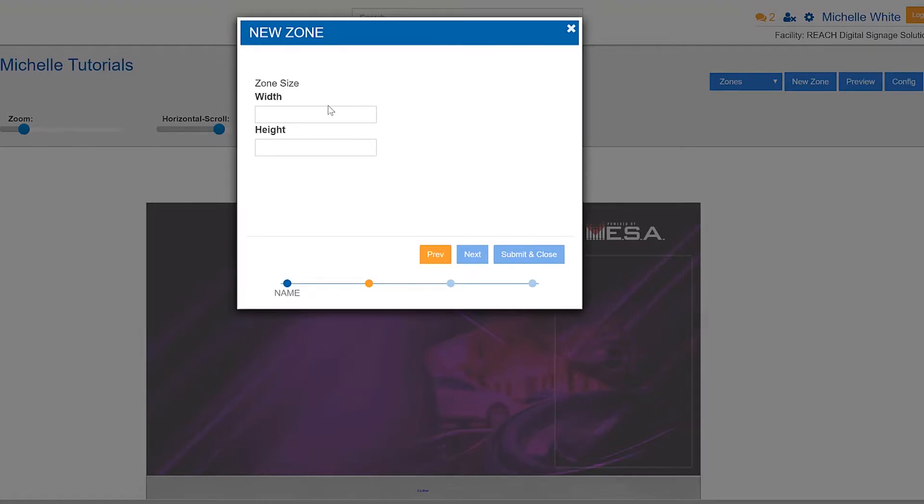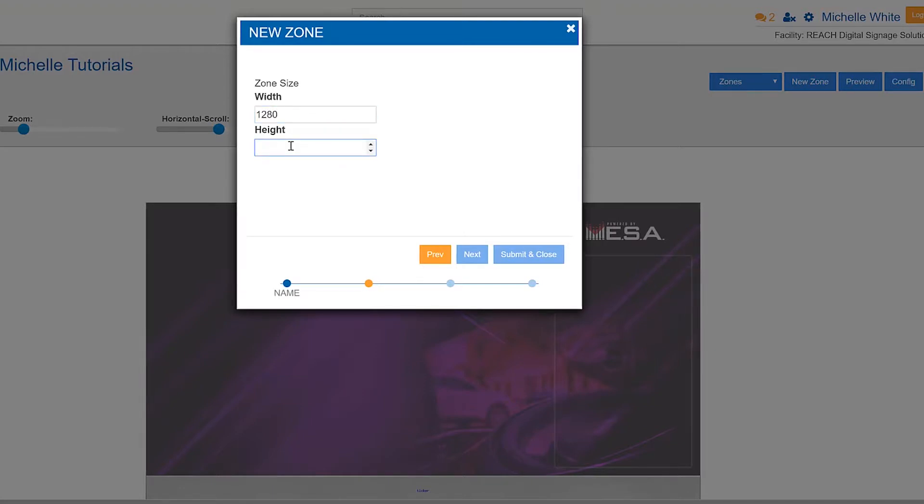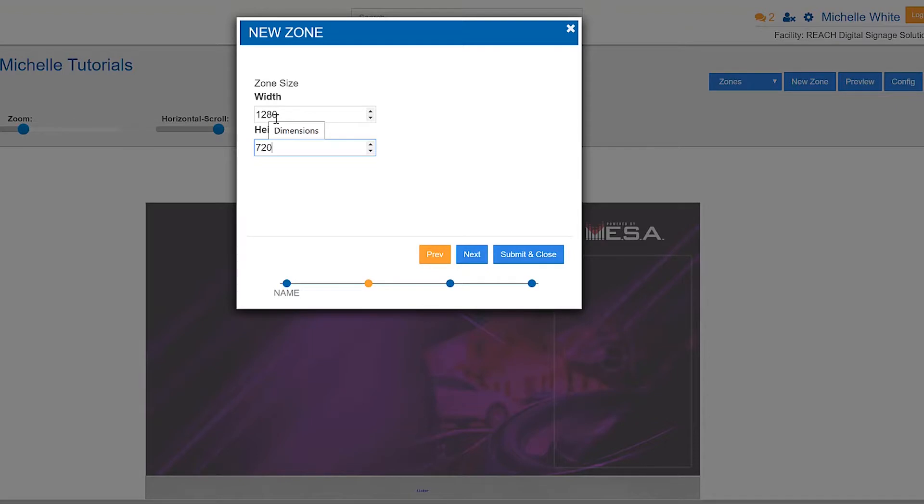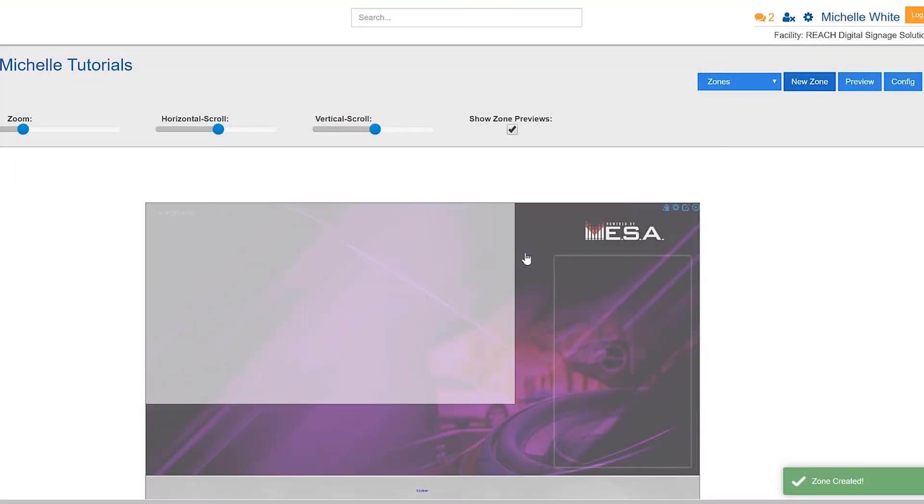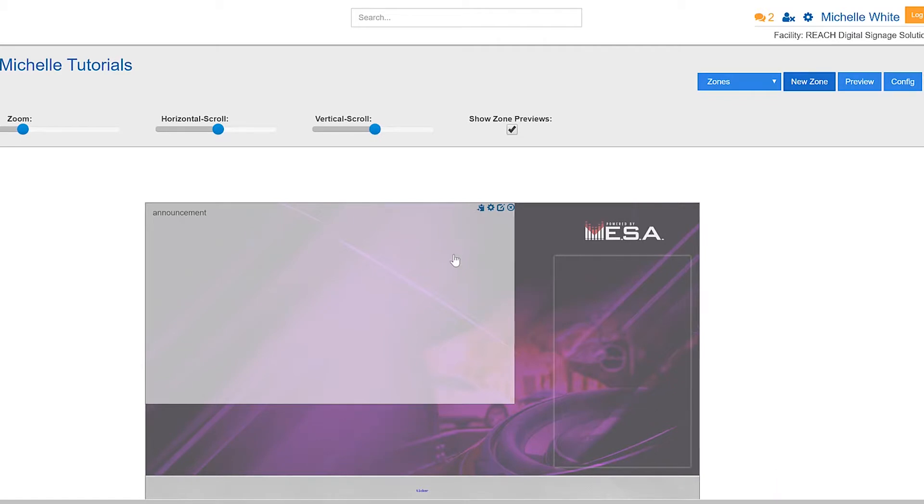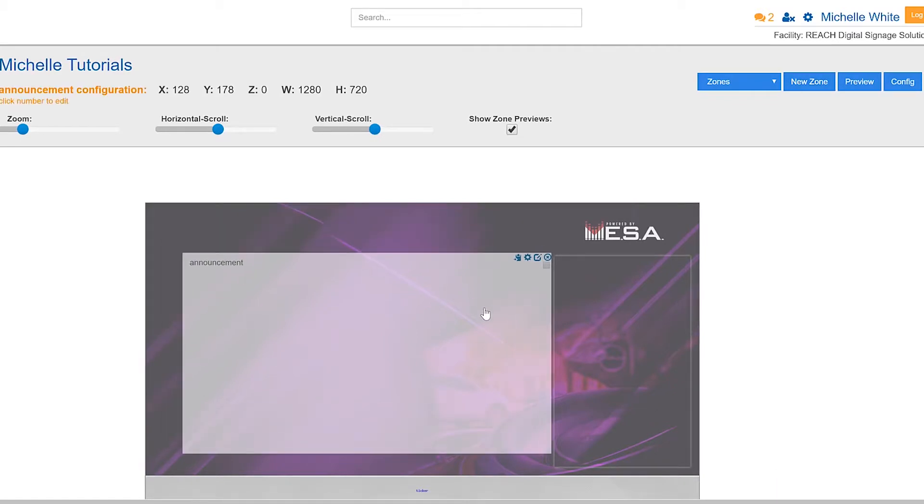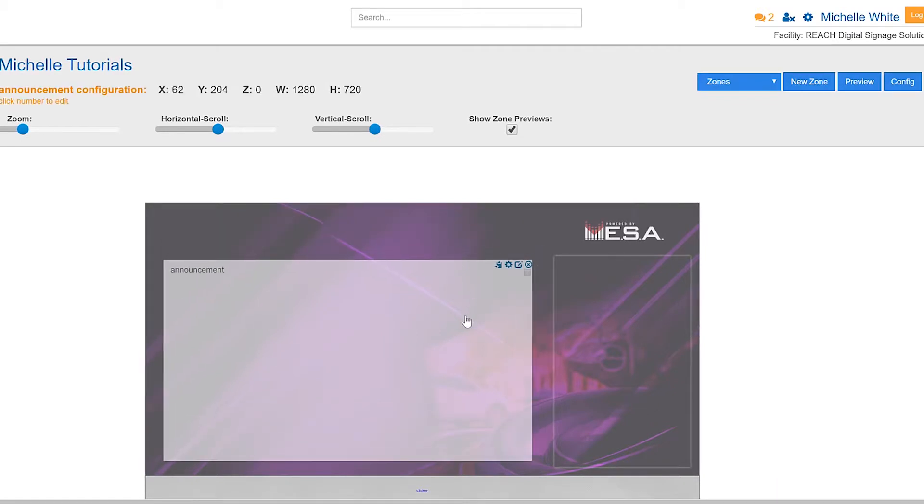So when we're dealing with our zone size, we want to make sure that this zone size is staying at a 16:9 ratio. As a default, that means it's at 1280 by 720. I'm going to dig into that in just a sec, but I'm going to hit submit and close to get this zone created and continue on with the tutorial. I'll come back and touch base on that 16:9 ratio.